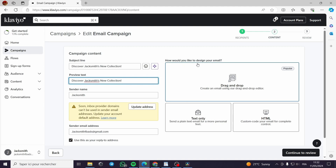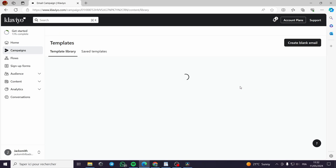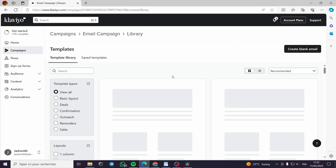Now, how would you like to design your email? You have a drag-and-drop editor, a text-only editor, and an HTML editor if you want to add custom code. Let's go with the drag-and-drop editor.